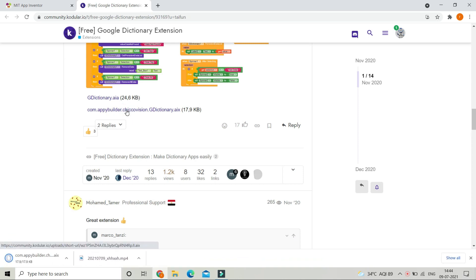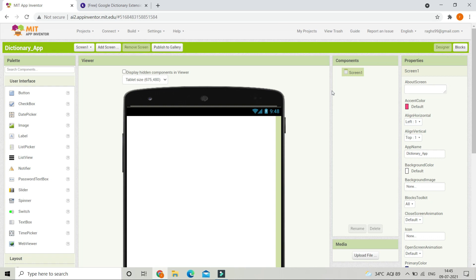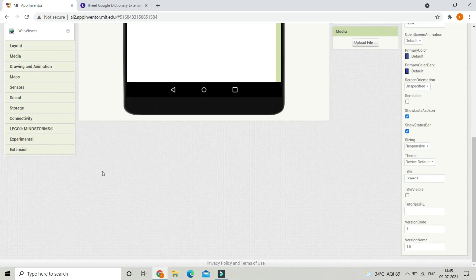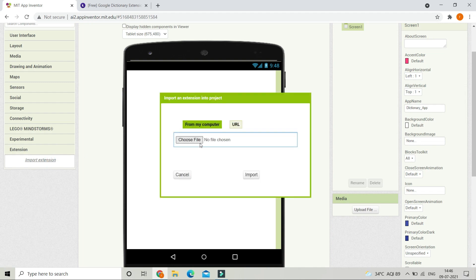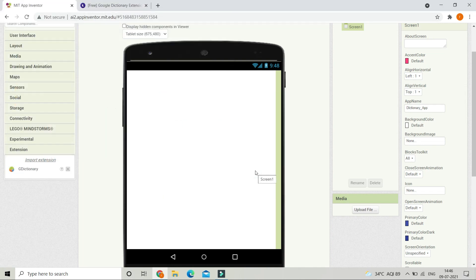After you download it, in MIT App Inventor go to Extensions and import the AIX file — the extension file we just downloaded.